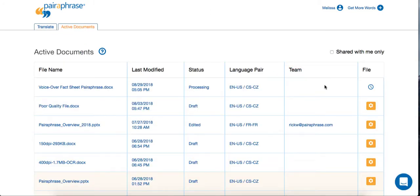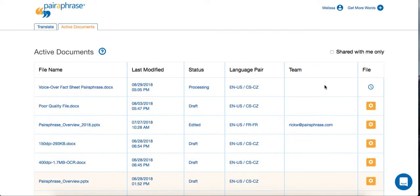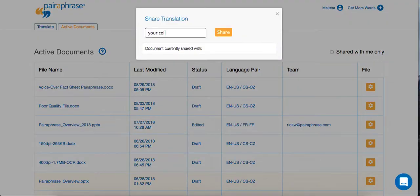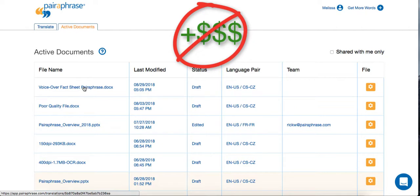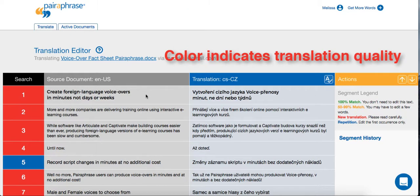Then you invite a bilingual colleague or translation professional to edit the first draft translation within Paraphrase. But don't worry — they don't need to pay for their own seat in the software. Invited users can edit a translation for you, free of charge.